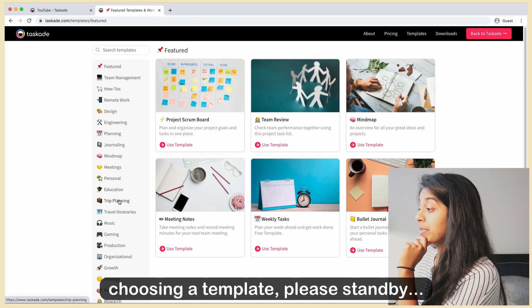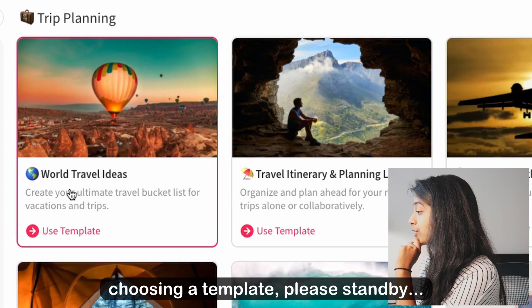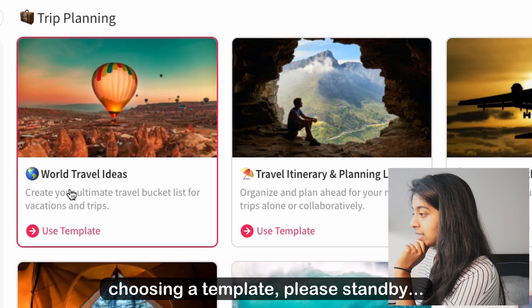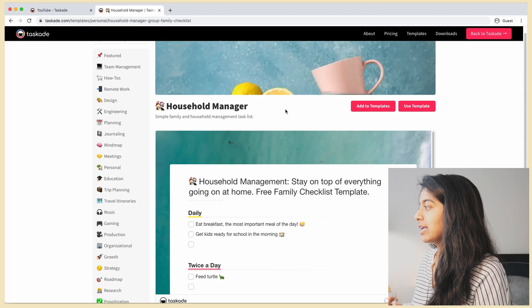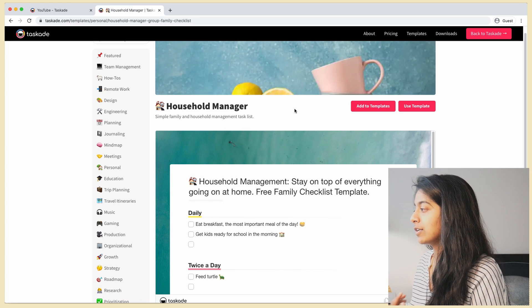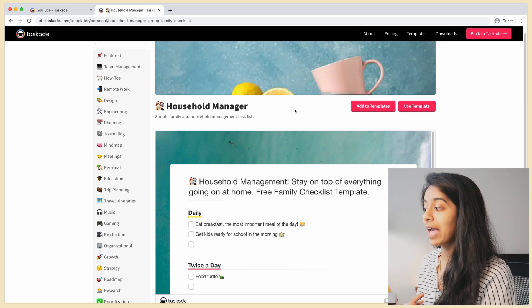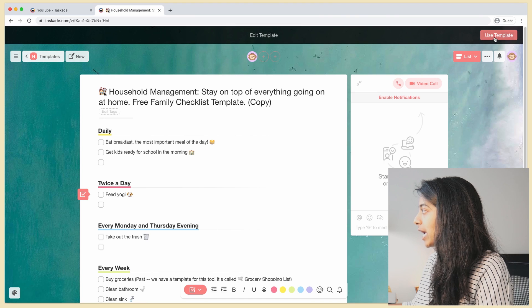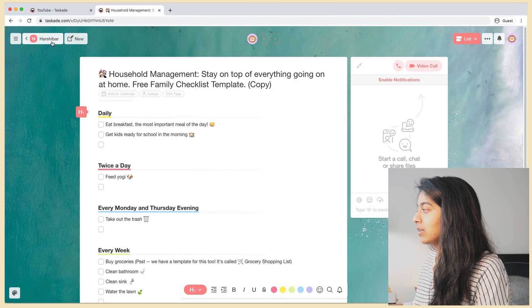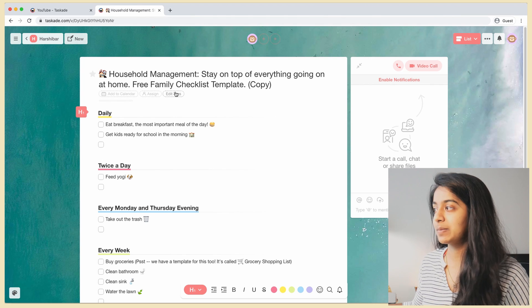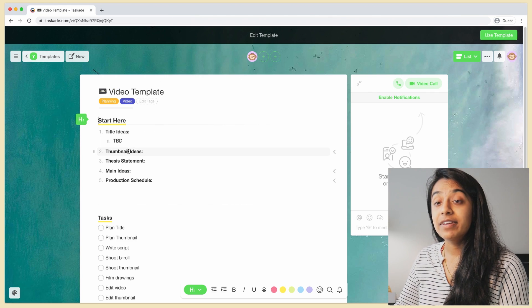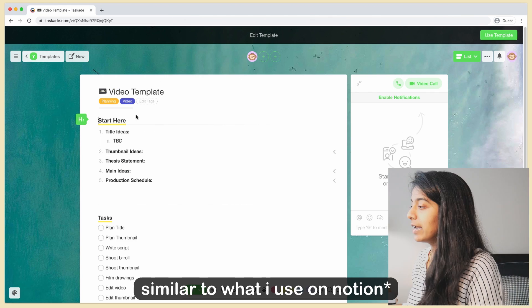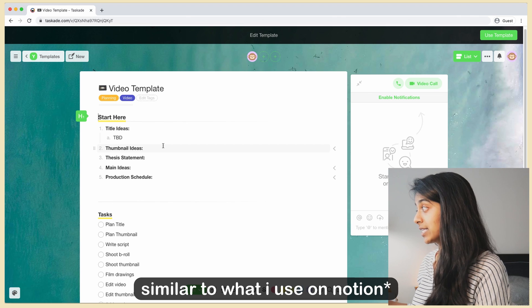Not trip planning, definitely not world travel ideas. This is just nice because it gives you inspiration for different types of things that you can use the app for. I can just use this right away and it'll land in my workspace.